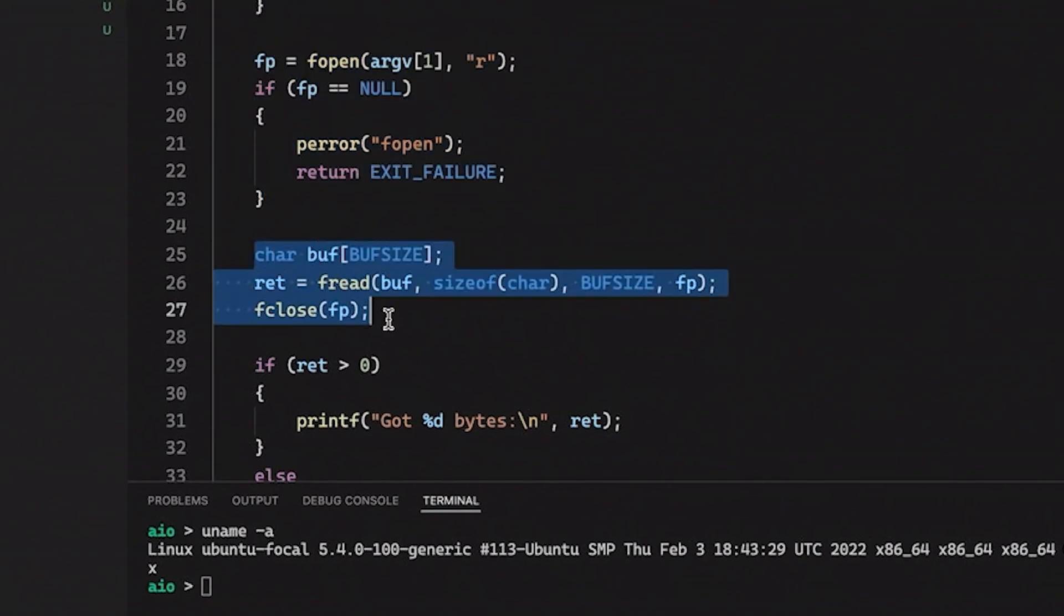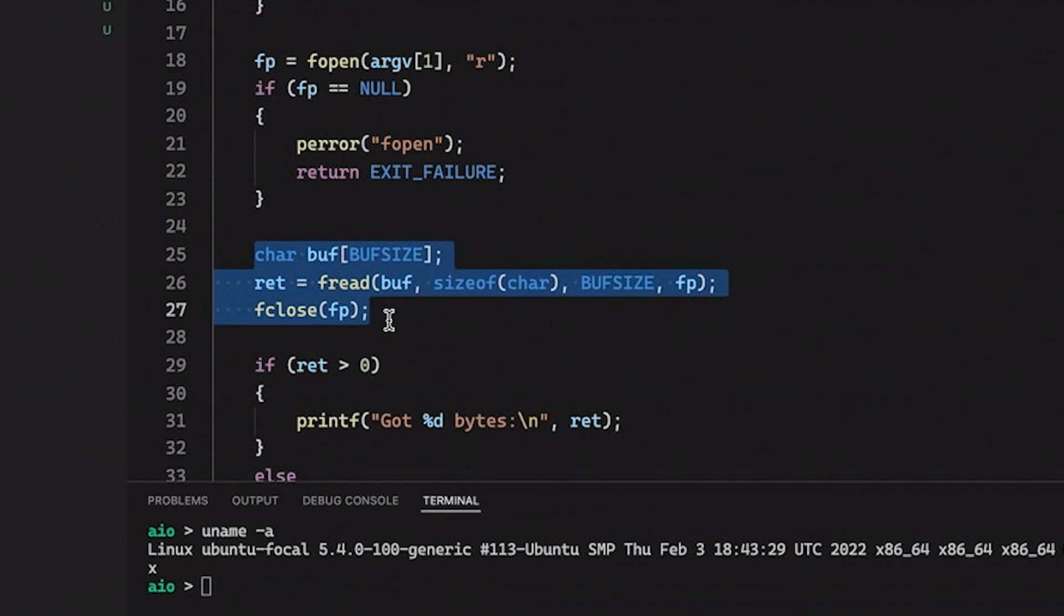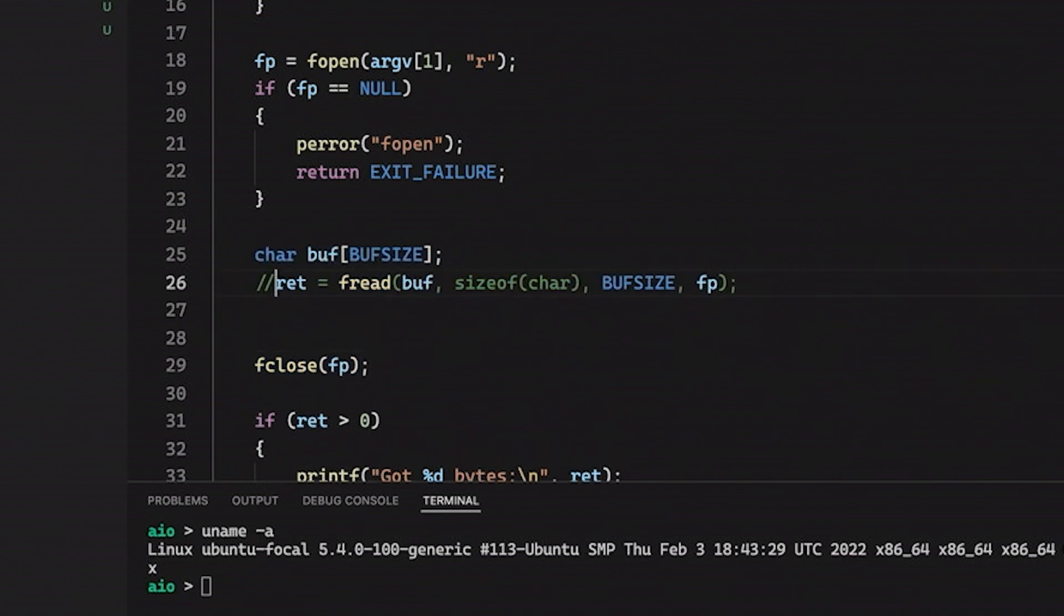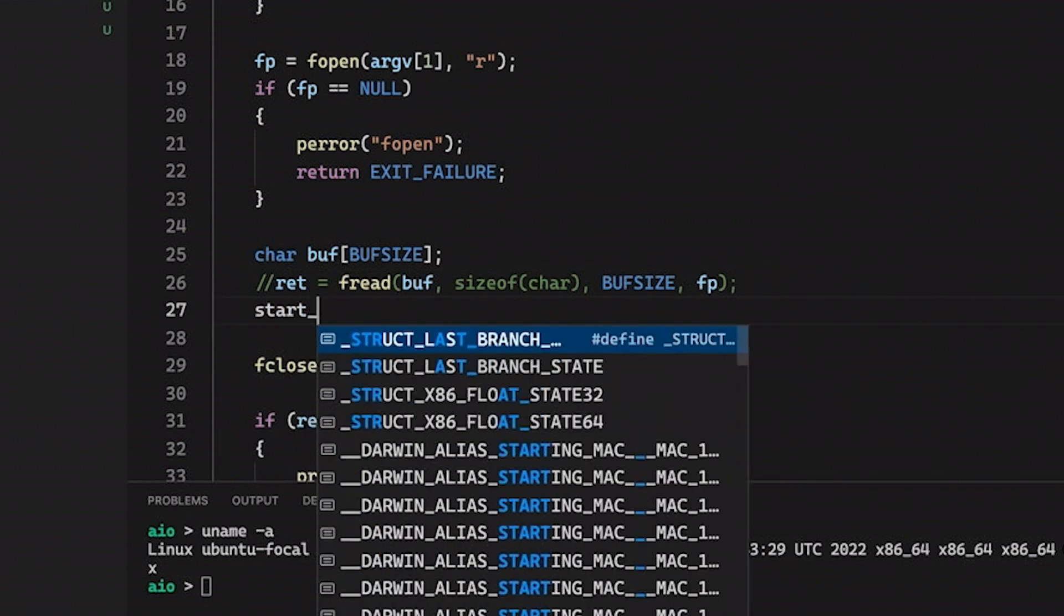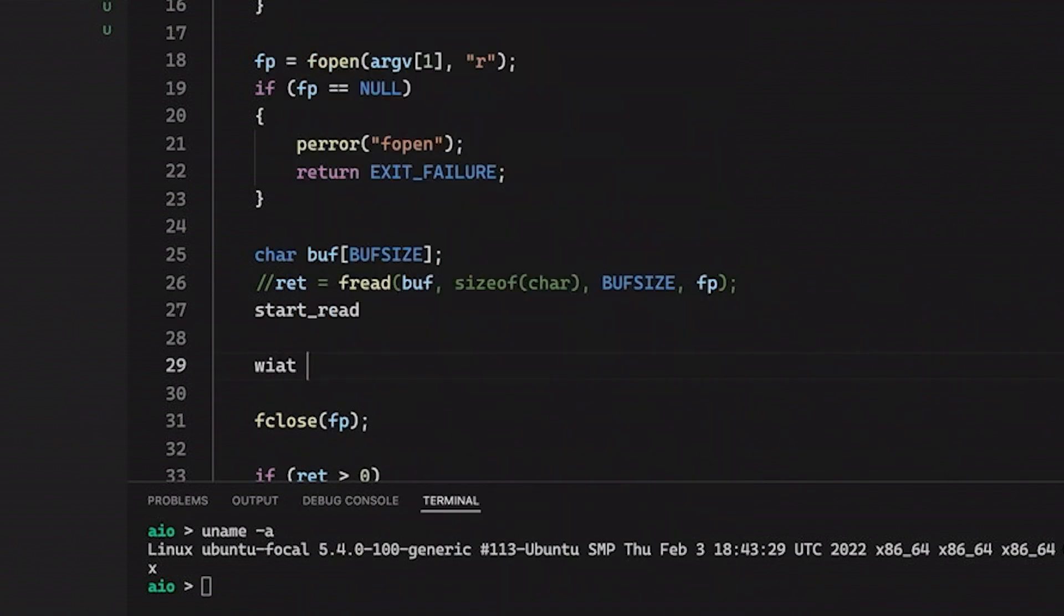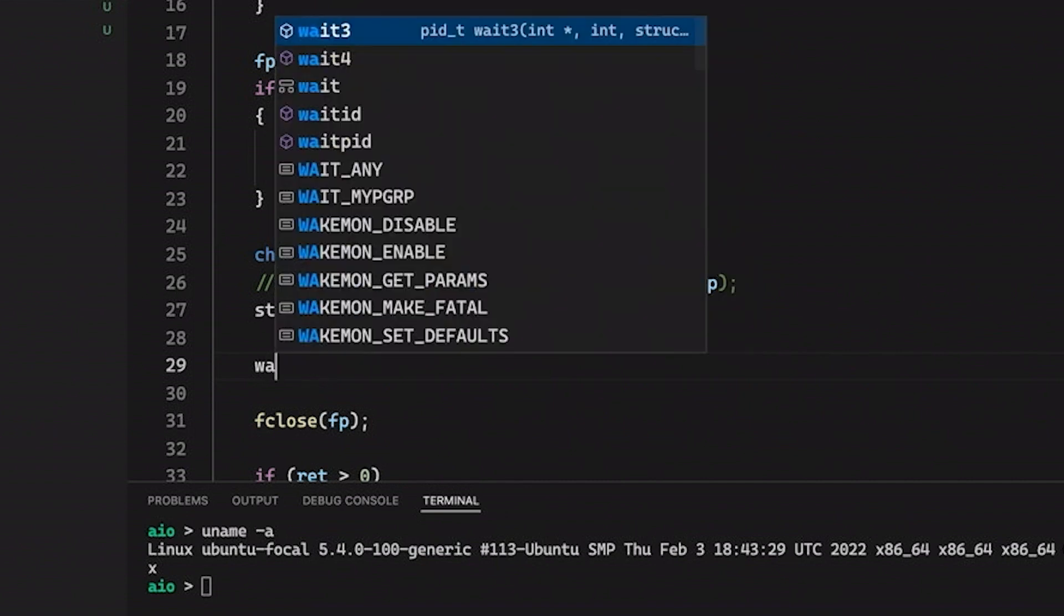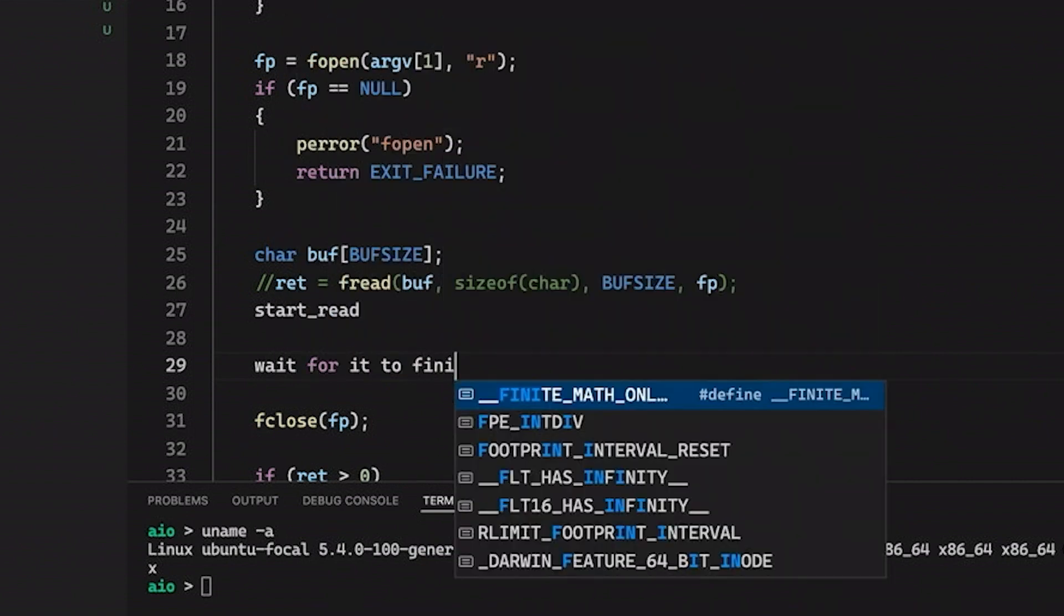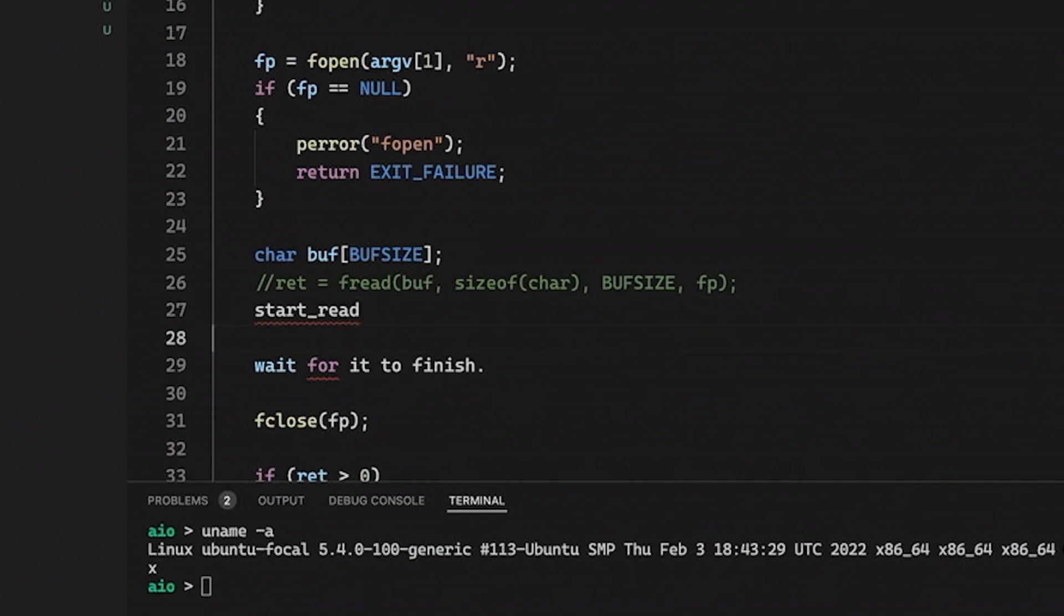What we're going to change is right down here. Because with asynchronous I/O, we're going to kind of split up this fread call here a little bit. So instead of an fread, what we're going to end up with is we're going to end up with something like, you know, start read. And then wait, wait for it to finish. Something like that. So let's say the way I'm going to approach this, I think, is we will say for start read, let's make a struct.